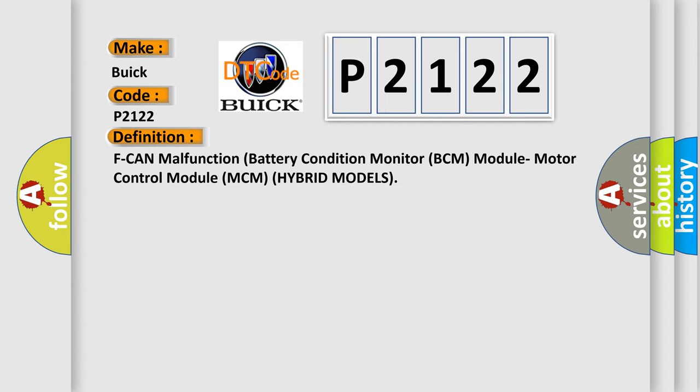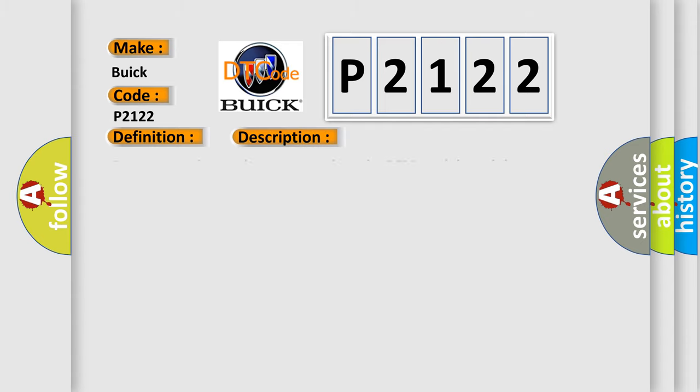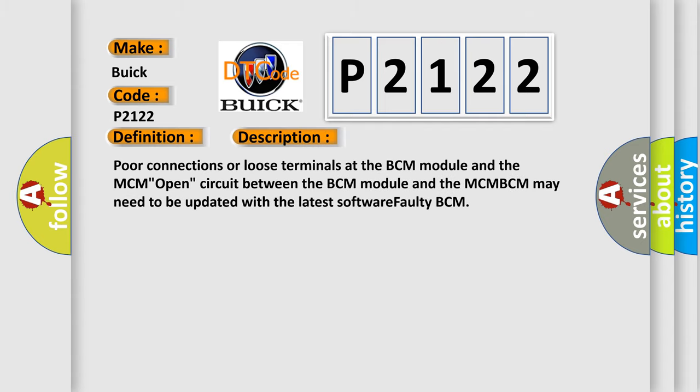And now this is a short description of this DTC code. Poor connections or loose terminals at the BCM module and the MCM, open circuit between the BCM module and the MCM-BCM may need to be updated with the latest software, or faulty BCM.